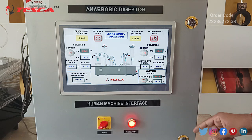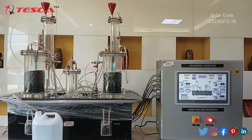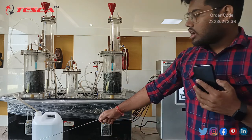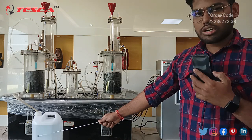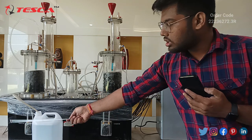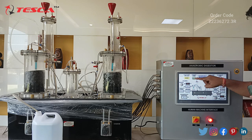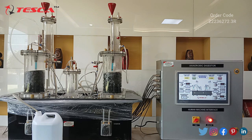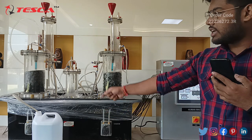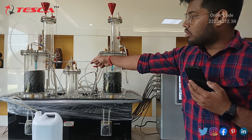Now let us move ahead to the working of the anaerobic digester. First of all, we will fill our column 1 with water. Our raw water tank is connected and this pipe is connected to the primary pump. Let us turn on the switch of the primary pump. As you can see, the primary pump has started filling column 1. Let us wait until it fills column 1.